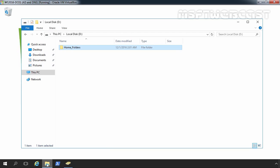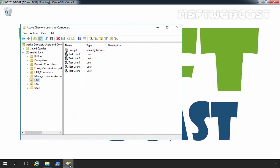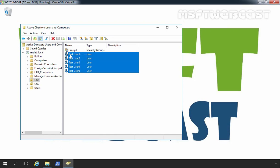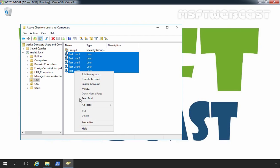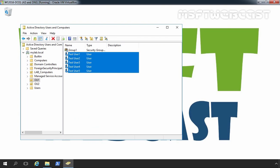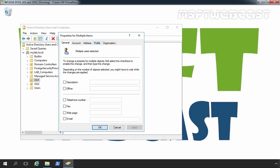Let's minimize this and let's move to Active Directory Users and Computers console. Here you can see we have a total 5 users, test user 1 to test user 5. Select all users and right click on it and select properties. Let's click on profile tab.